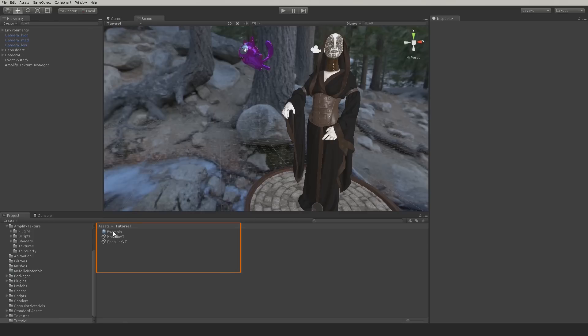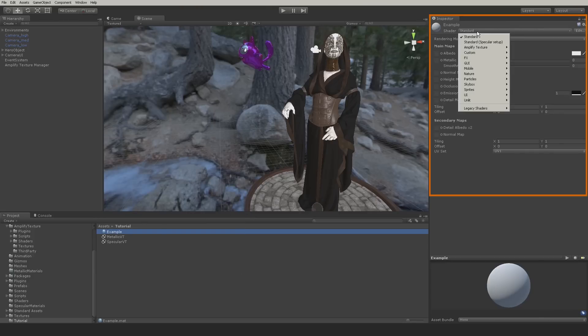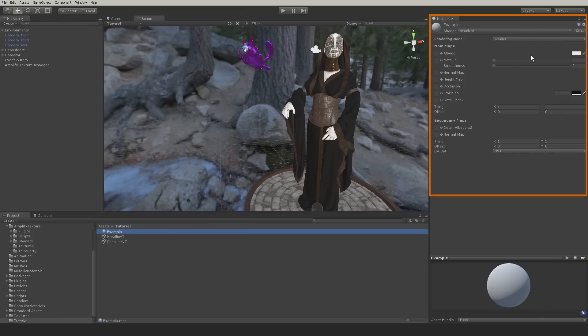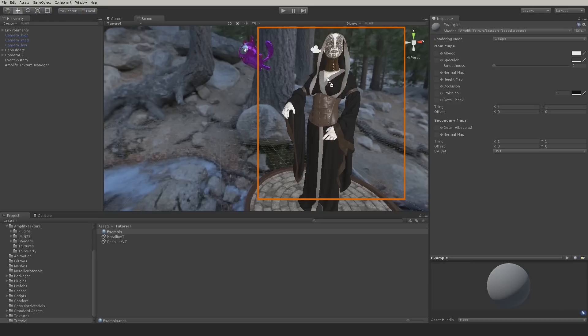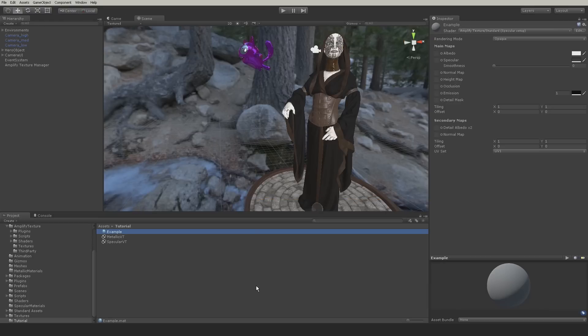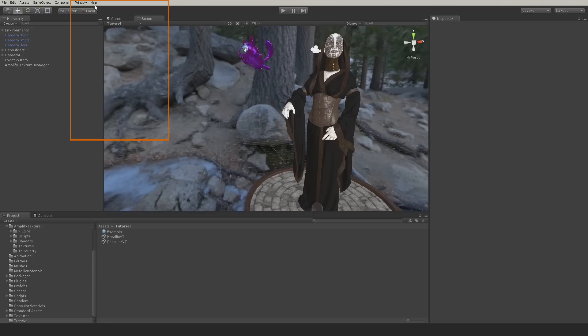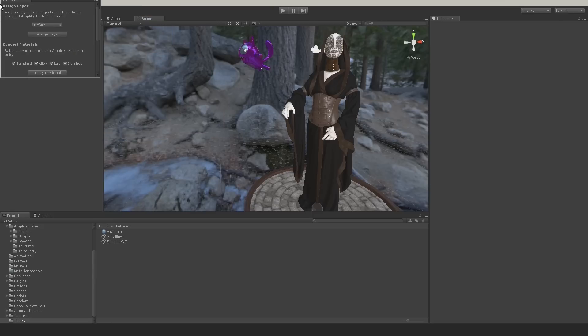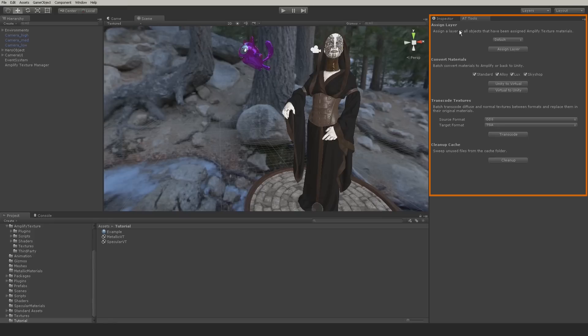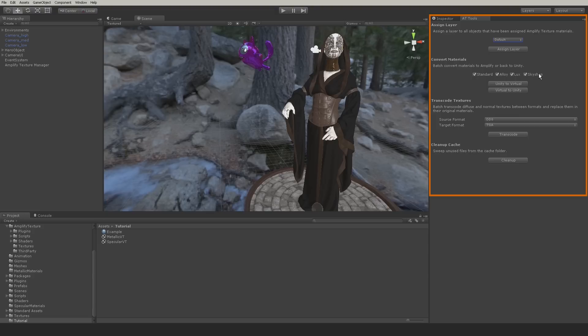The next step is up to you. You can either create your Amplify Texture 2 materials manually and apply them as you would any other Unity material, or you can convert existing scenes with the automatic conversion tools provided in the package. Keep in mind that the automatic conversion will only work with the listed shaders. If you have your own custom shaders, they will have to be converted manually.